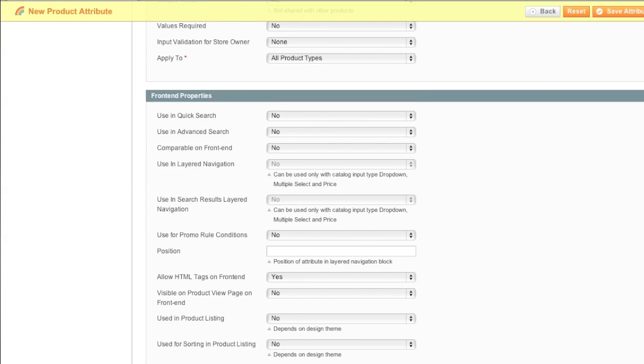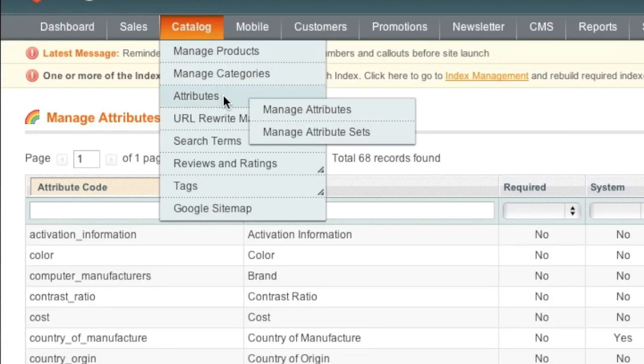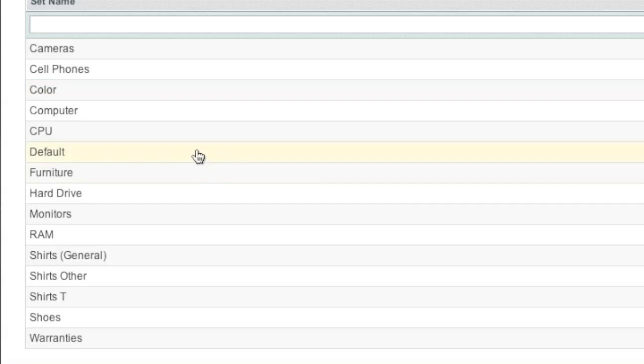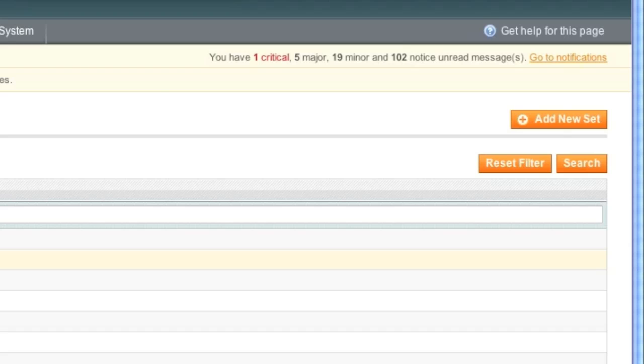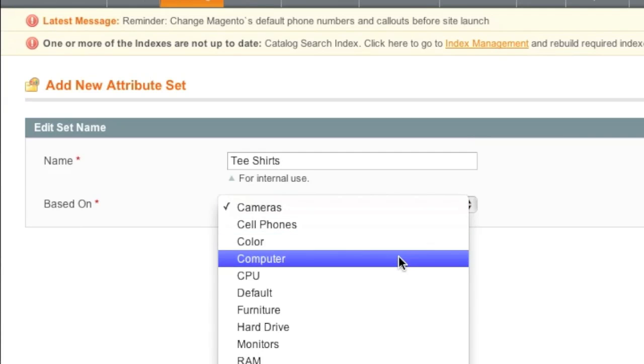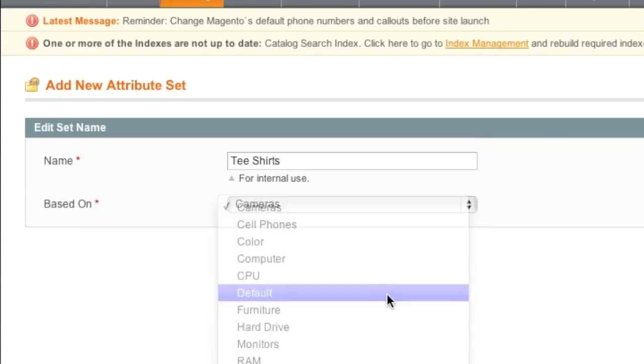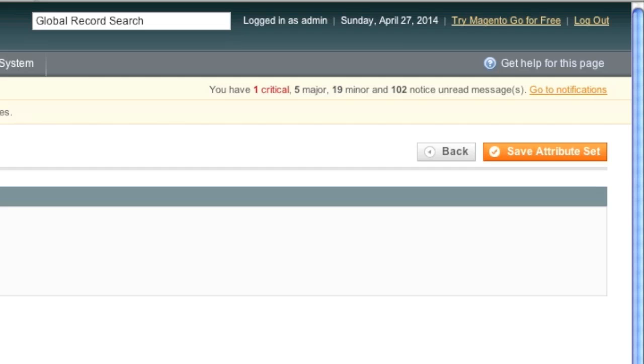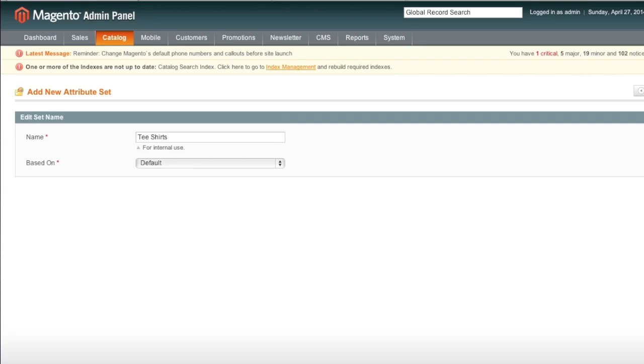So now let's proceed to attribute sets. Simply go to catalog, attributes, and manage attribute sets. Once on this page, we can use an attribute set that we've already created. Or we can create a new one. To create a new attribute set, simply click on add new set. And now we're going to type in a name. In this case, it will be t-shirts. And it will be based on default in my case. In your case, you can actually base this on another attribute set. And click save attribute set.